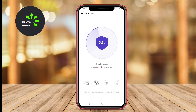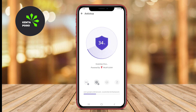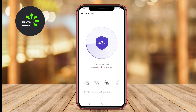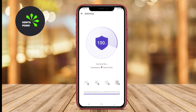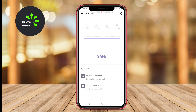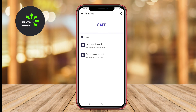Moreover, it includes additional features such as app lock, call blocking, and secure browsing to enhance overall device security. The app also provides a user-friendly dashboard that displays security status and recommendations, making it simple for users to understand their device's security posture.